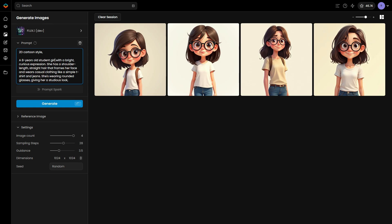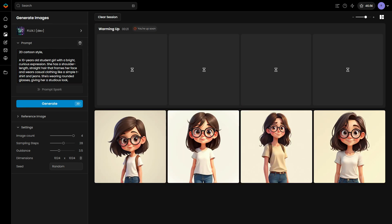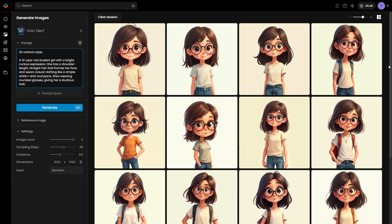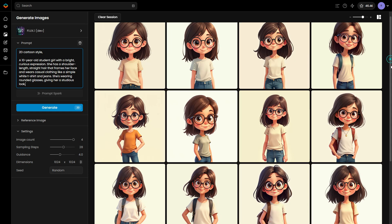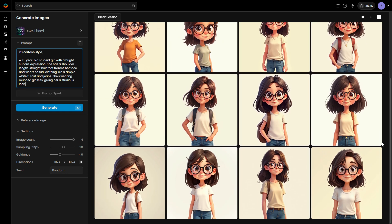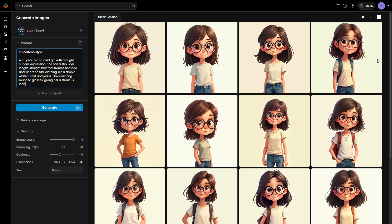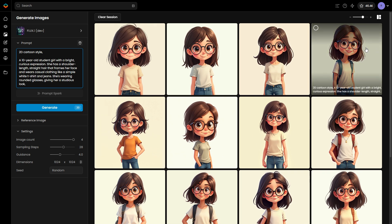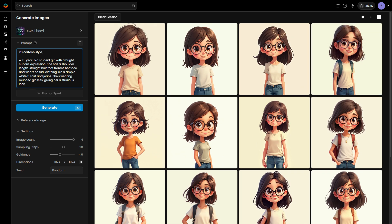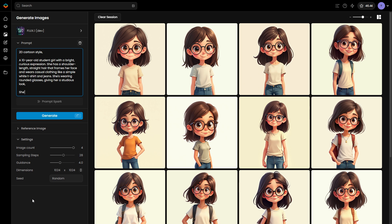Generate a batch of images and tweak the prompt until the character's appearance is consistent across all images. This base prompt should be simple and to the point — avoid too much detail, as it can lead to less consistent results. Once you've locked in the base prompt, you can start adding actions to create more dynamic images.